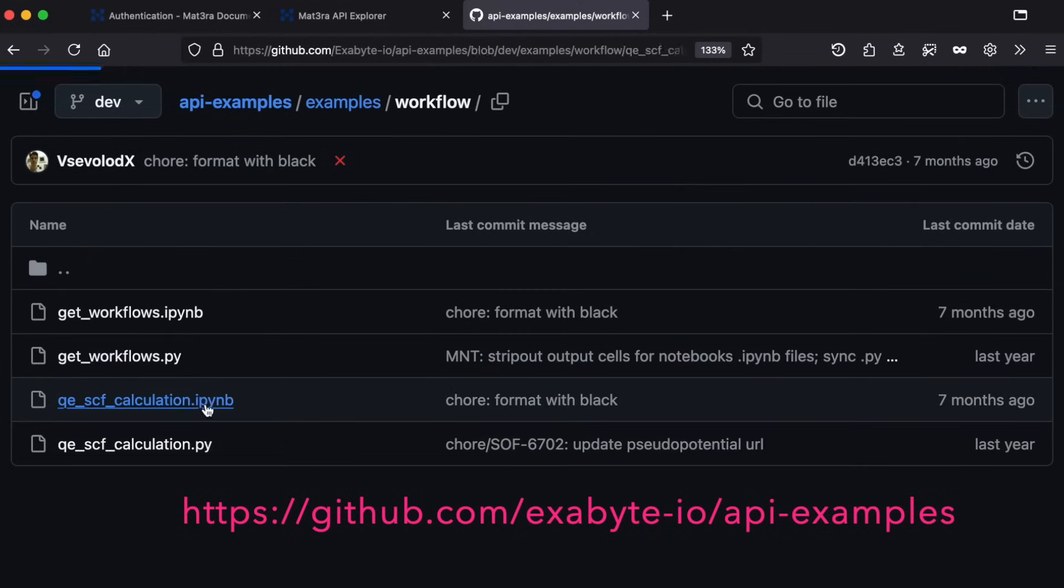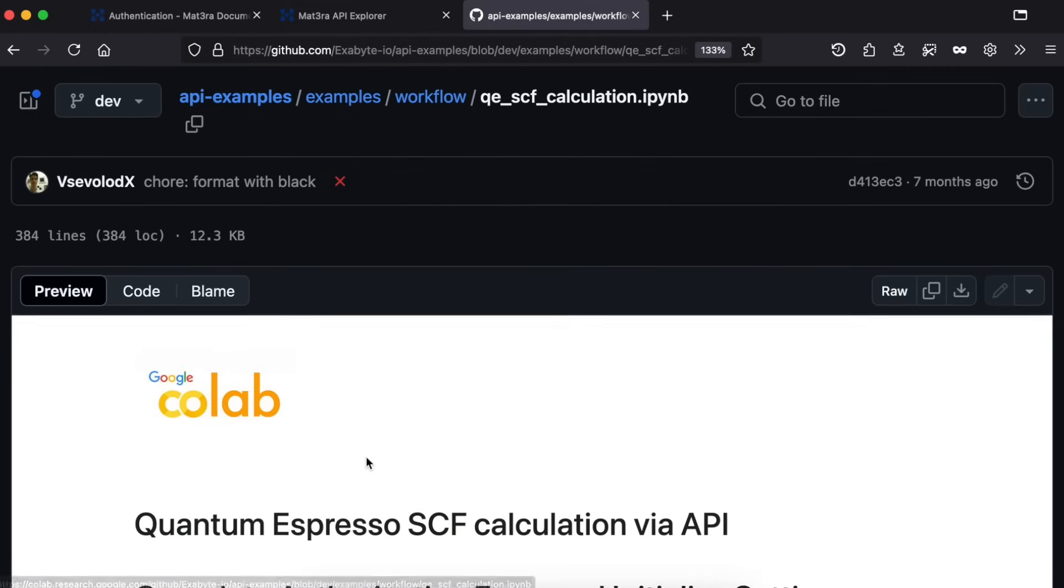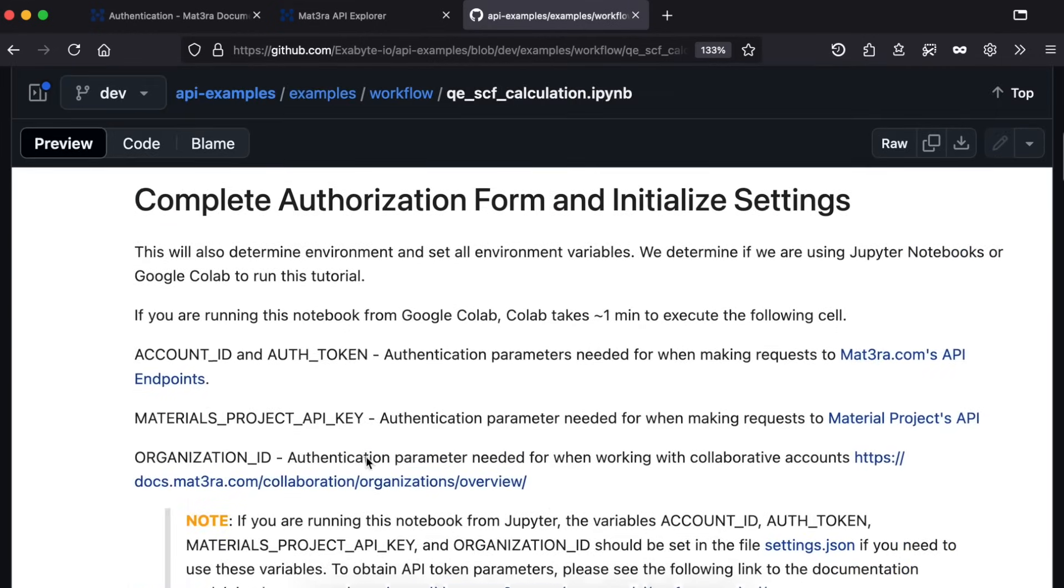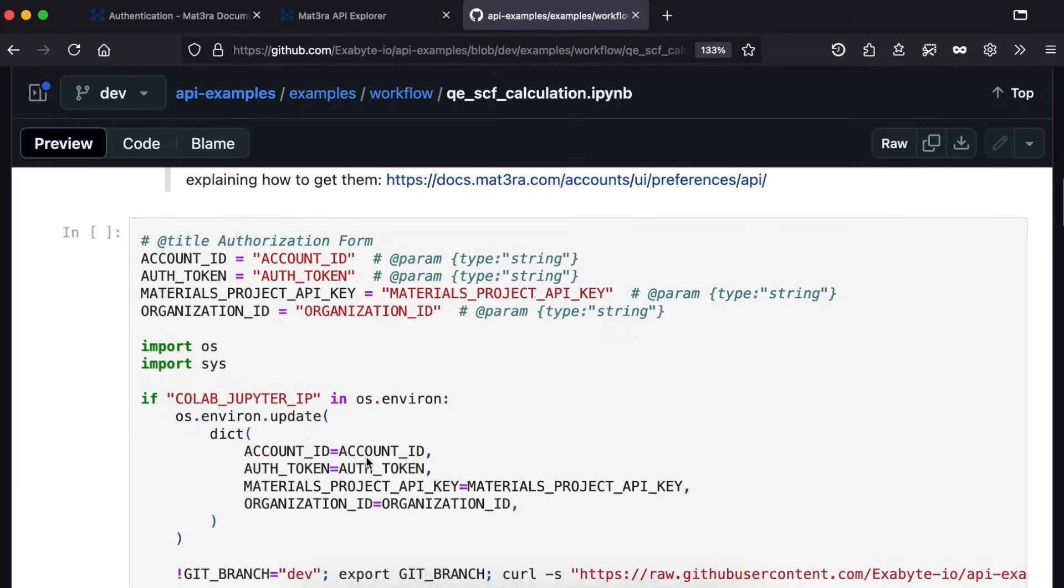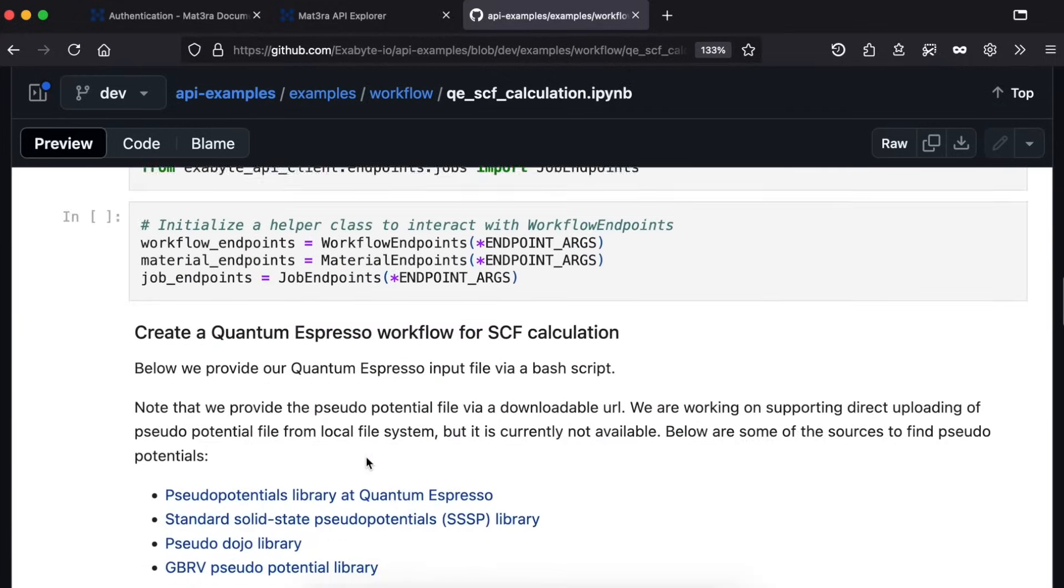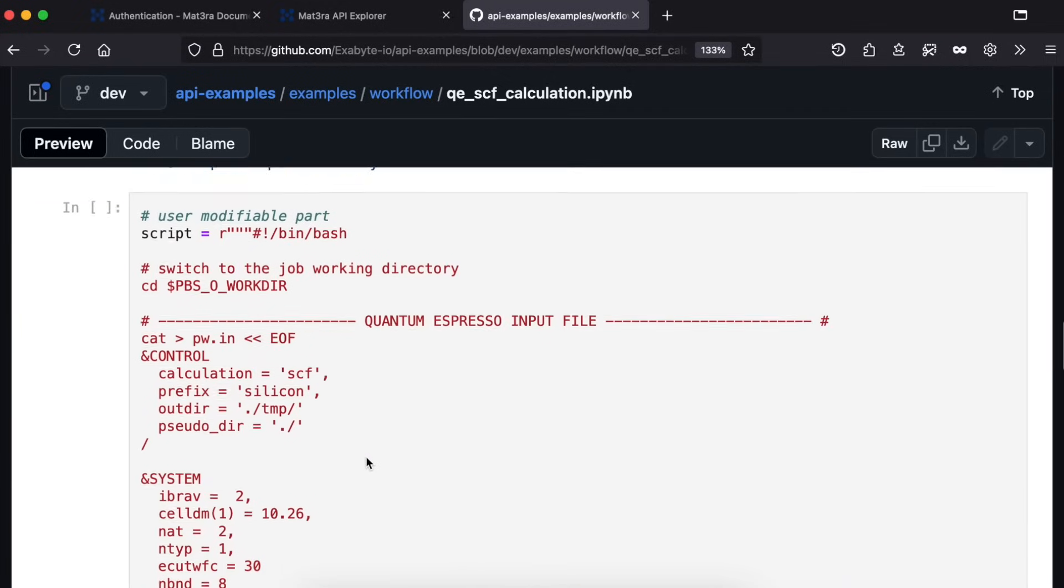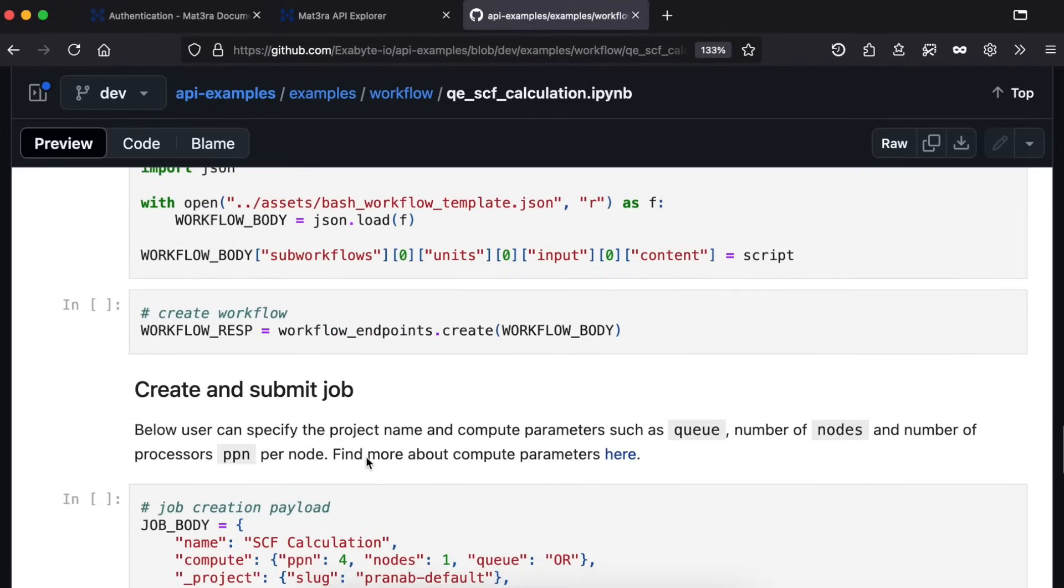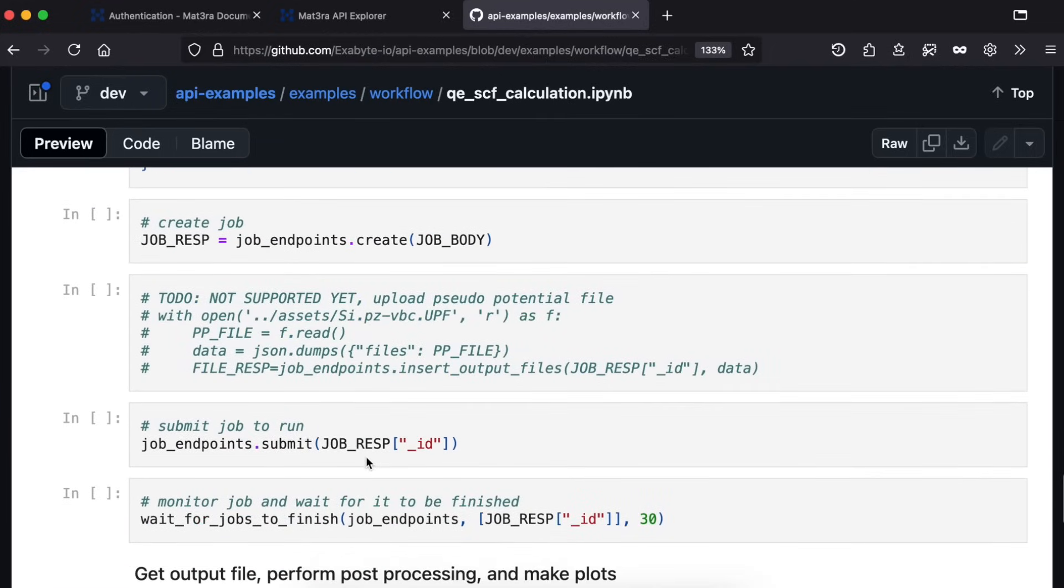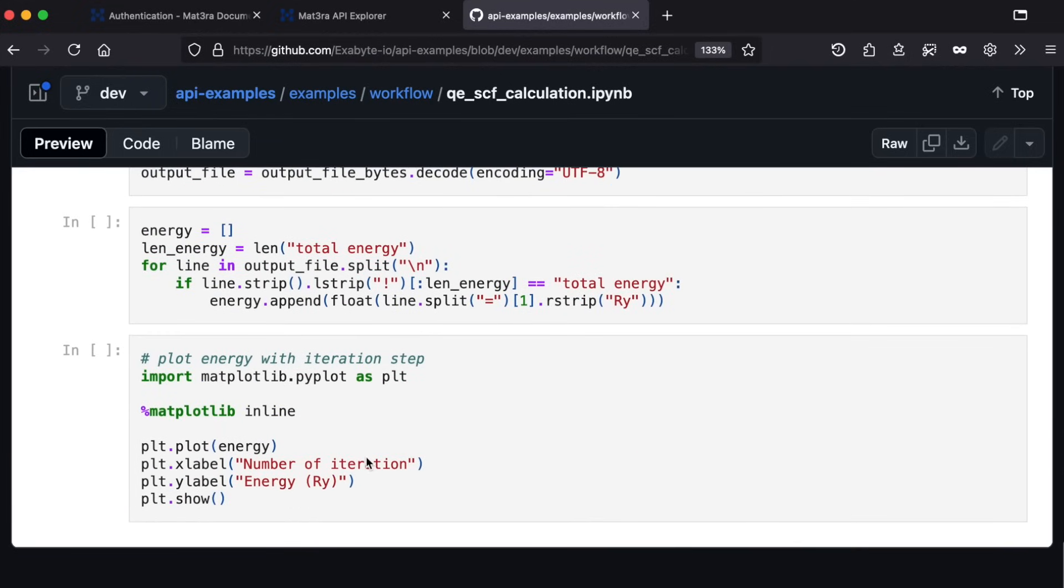For example, we can have a look at this notebook that runs a Quantum Espresso simulation. You will find how to set up API token, how to create and submit HPC jobs, monitor job status, and finally fetch the output files and continue your data analysis on Jupyter notebook.